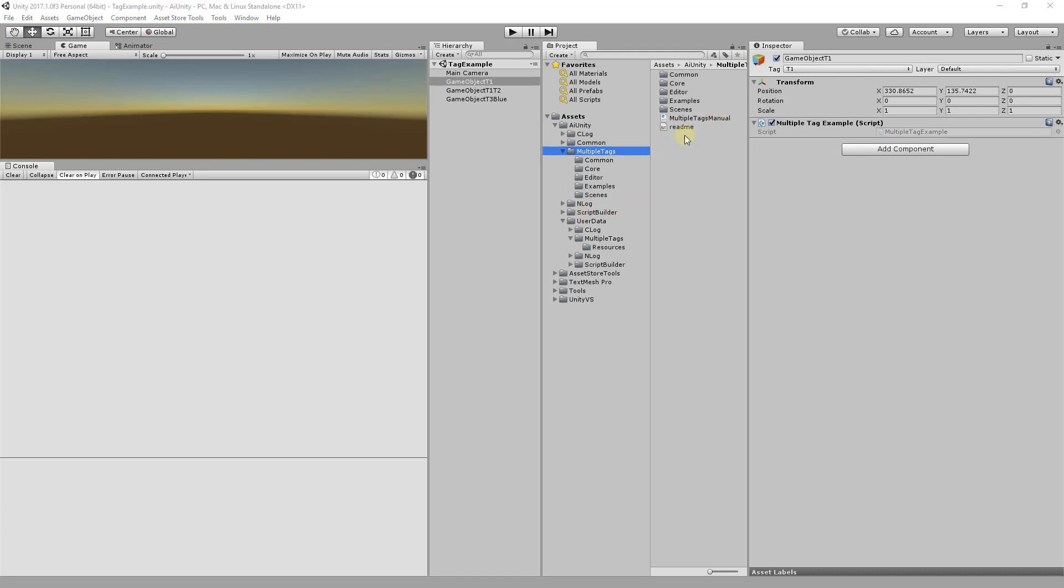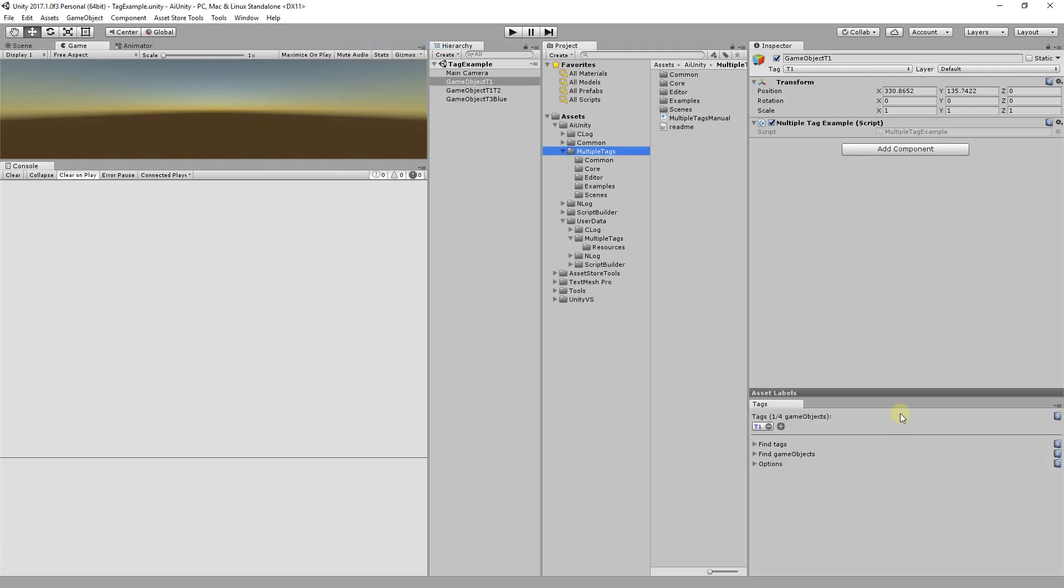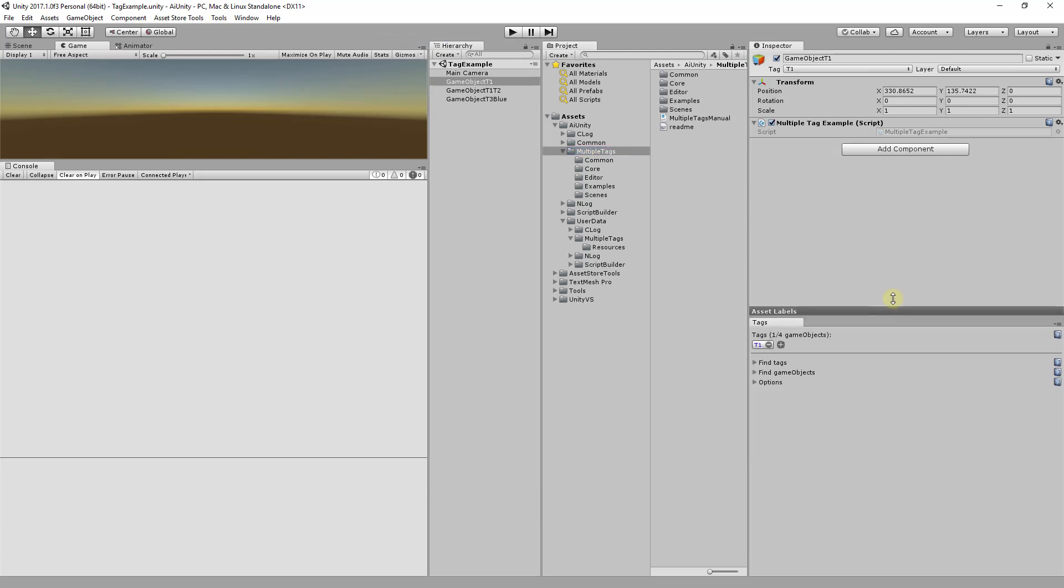The AI Unity website contains documentation, forums, and an API reference. To control Multi Tags, access the control panel located under the Tools menu. Let's dock it here.